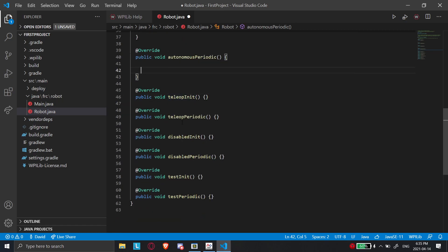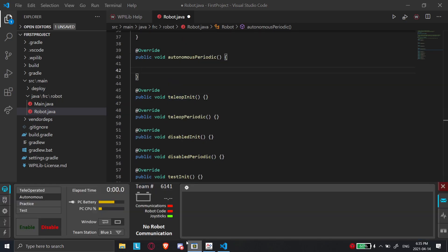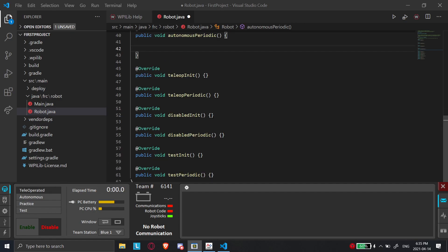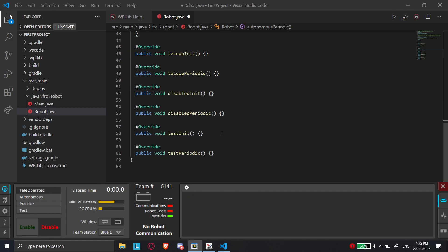And then the same goes for teleop init, teleop periodic, which is teleoperated here. And then there's disabled, which is once you disable the robot, which is clicking this button. And then there's test for the test one. And that's sort of a general overview of WPILib.